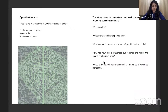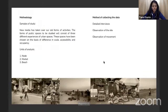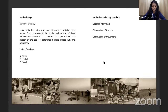The study aims to look at the concept of public and public spaces, new media, and publicness of media. It seeks to understand questions like: what is public, what is the spatiality of publicness, what are public spaces and what defines them as public, how has new media influenced our routines and the spatiality of publicness, and what is the role of new media during COVID-19. Units such as a node, a market, and a beach are chosen to study these forms of public spaces, allowing for three different experiences of urban spaces, chosen on the basis of difference in scale, accessibility, and occupancy. Methods of interviews, site observation, and observation of movement have been used.